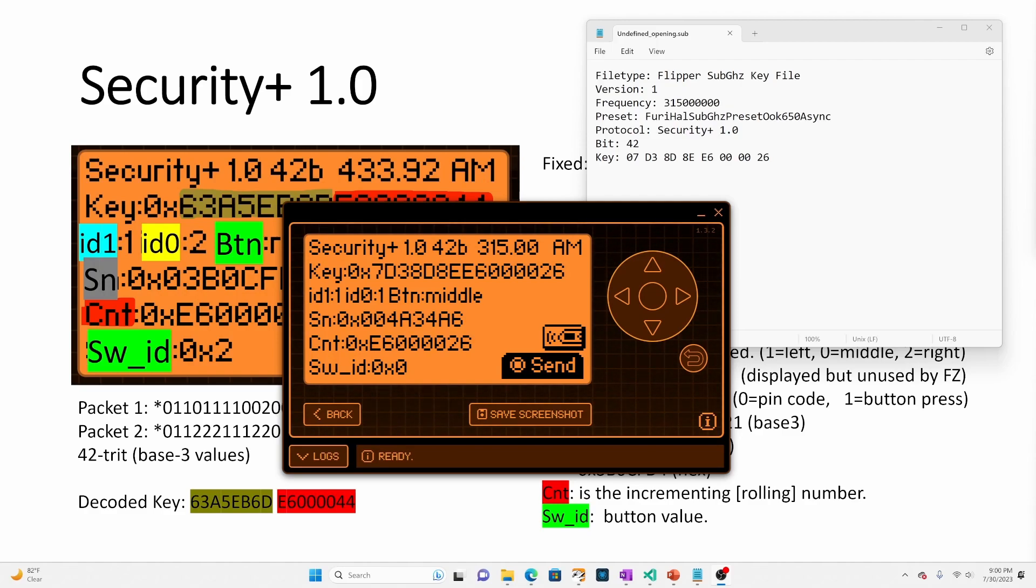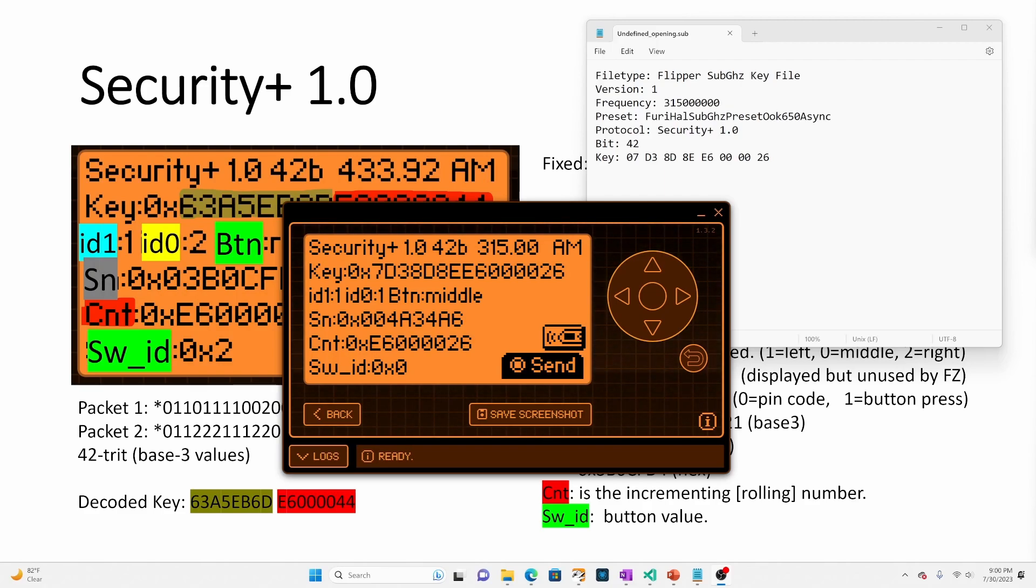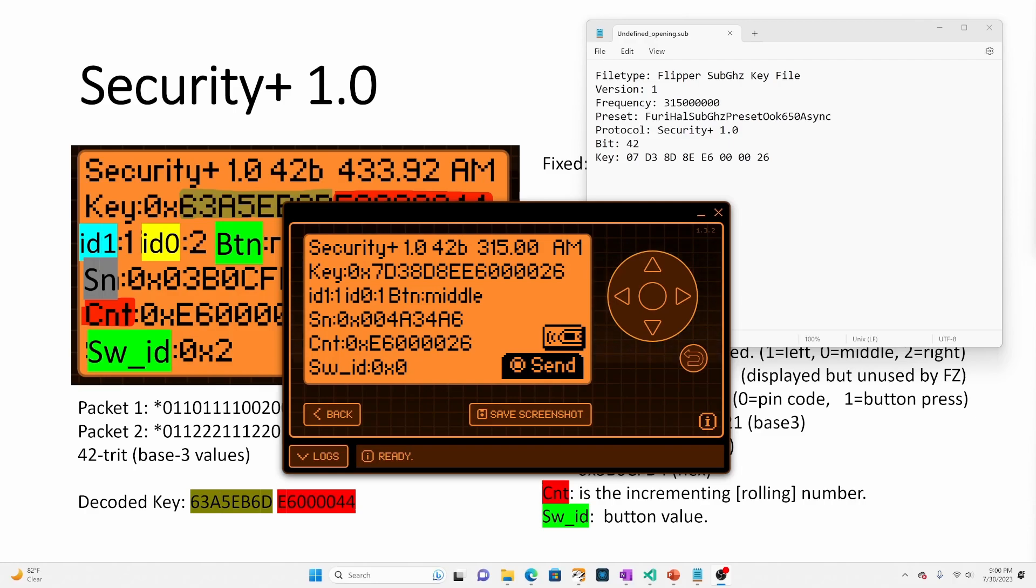In my next video, we'll do something similar, but with a key lock protocol, probably looking at the Dorhan manufacturer for that one. Please like, and subscribe. And if you have any questions or comments, please leave them below or in my discord. Thanks a lot.